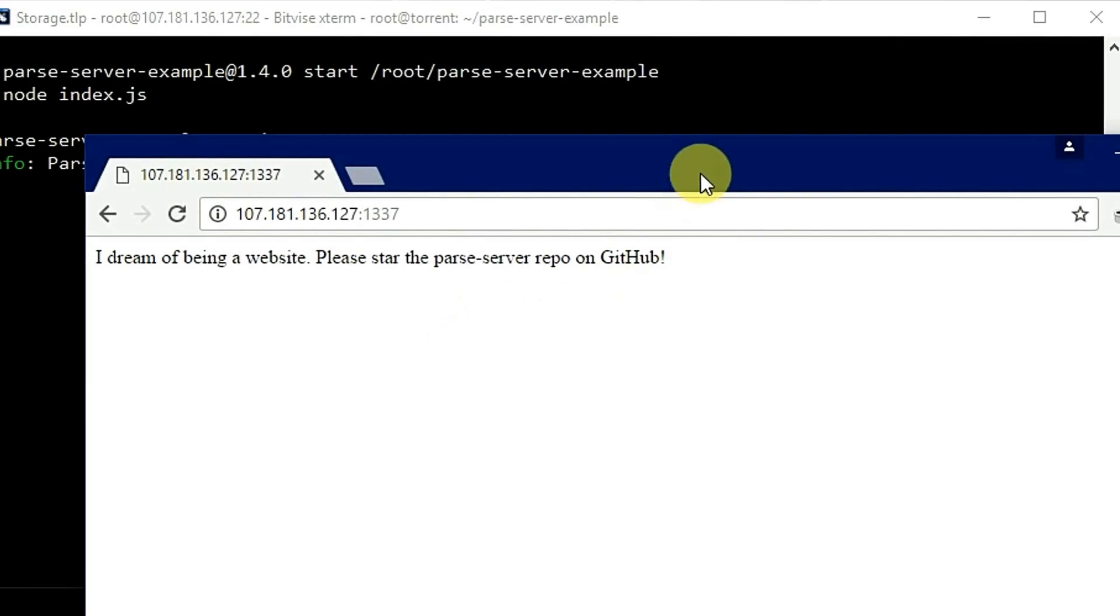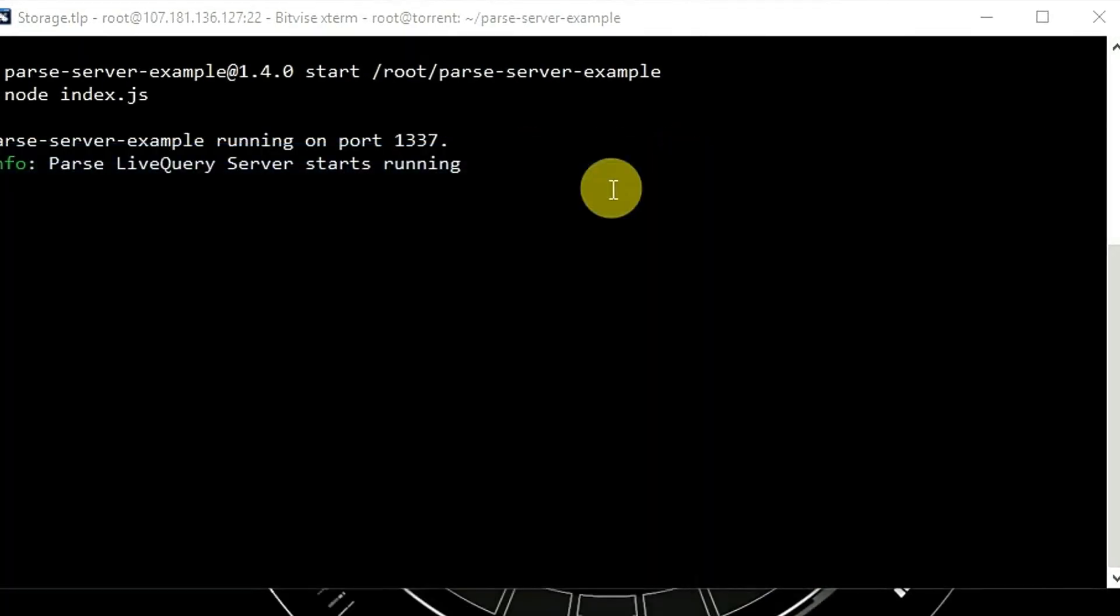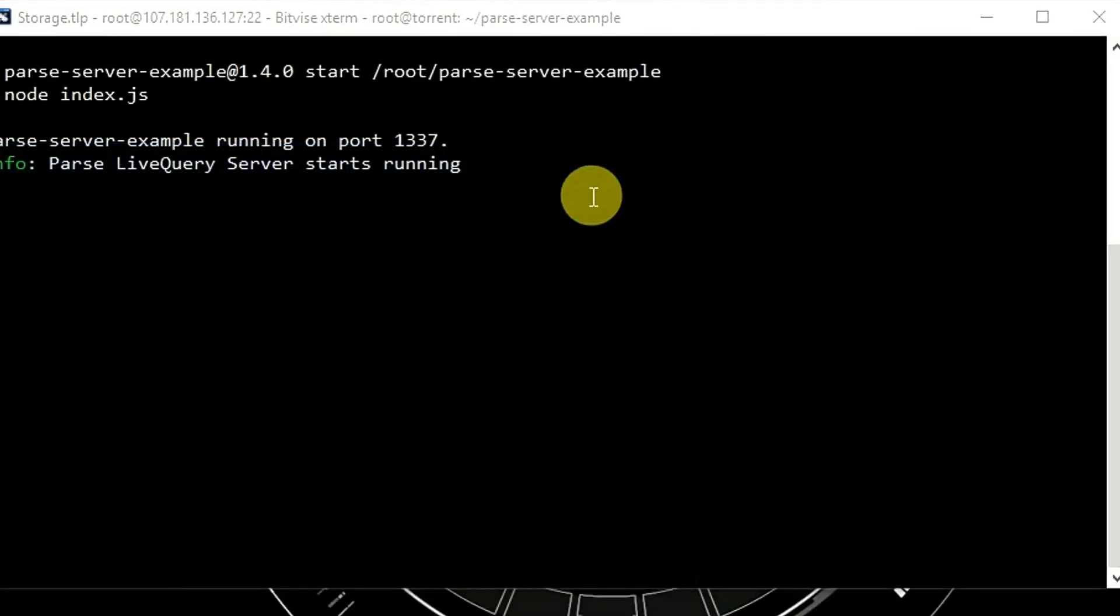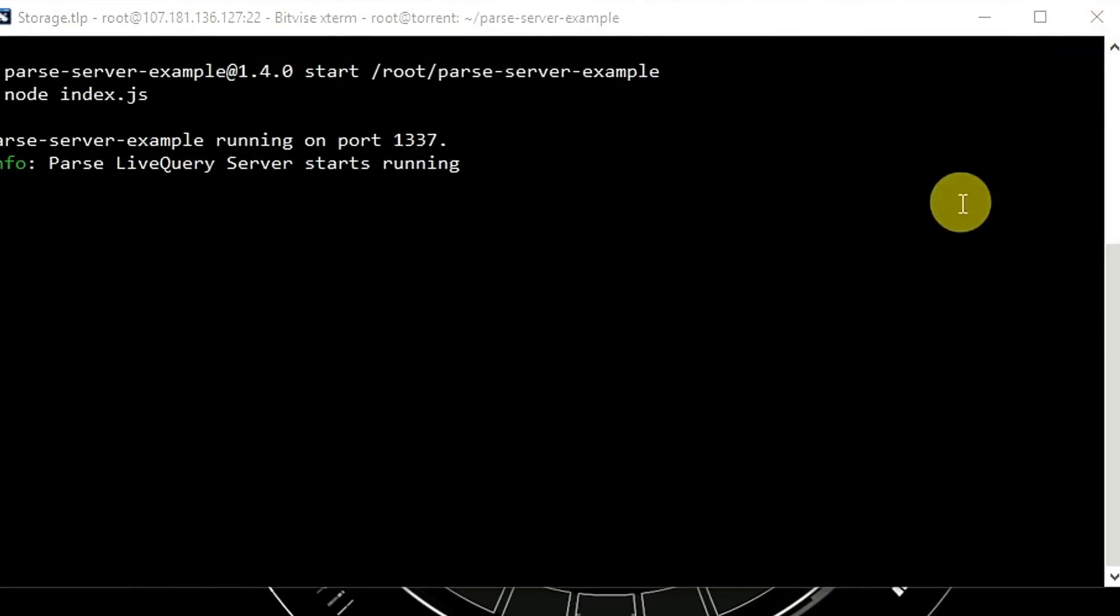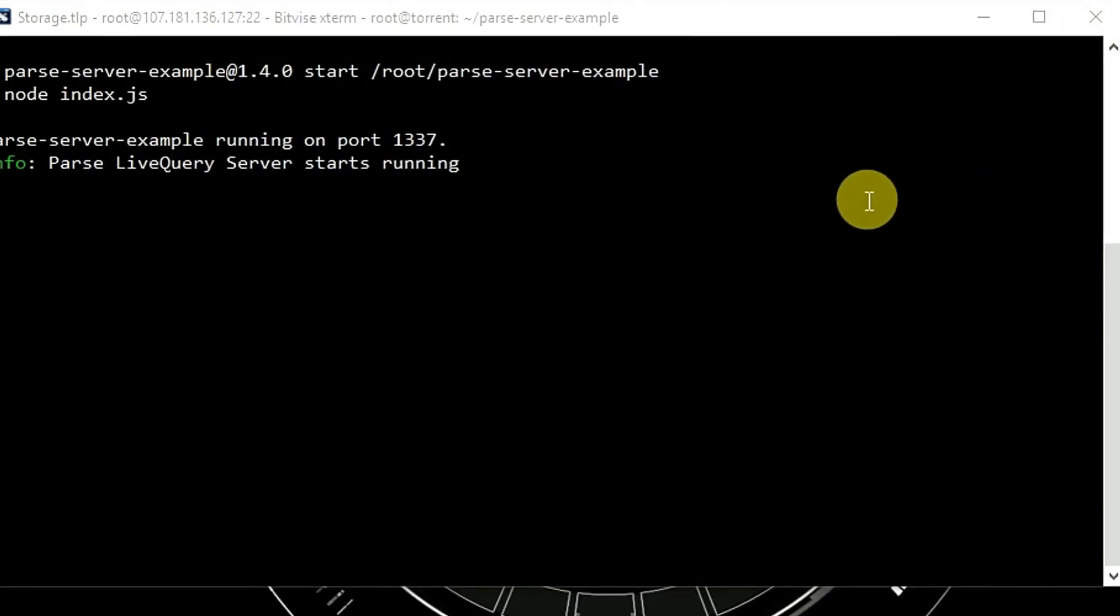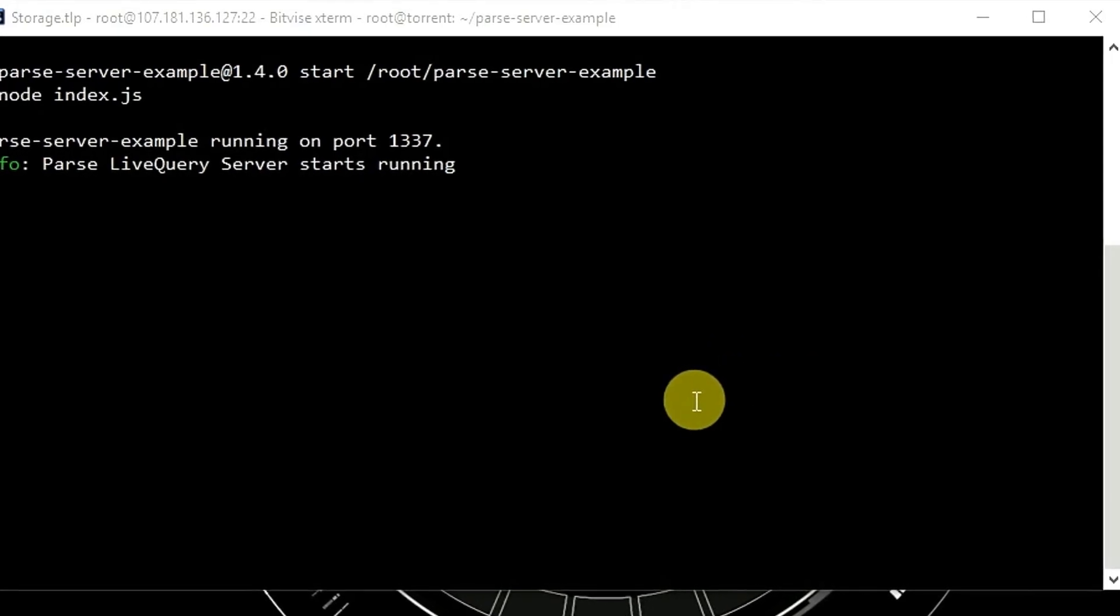We can test it by going to our server URL and port 1337, and here we got our message. So now we have set up Parse Server. In the next video we will show you how to set up Parse dashboard on your PC so you can access all the database easily from your local PC. Thanks for watching, please subscribe.